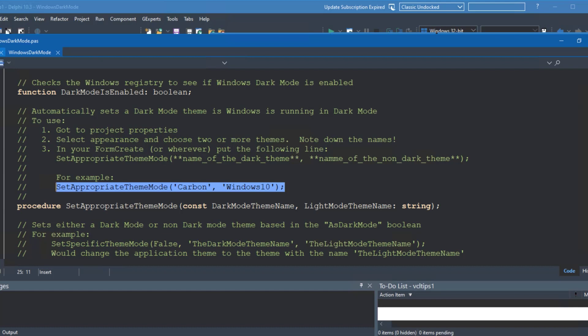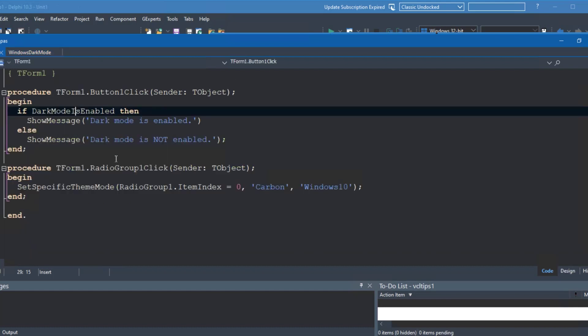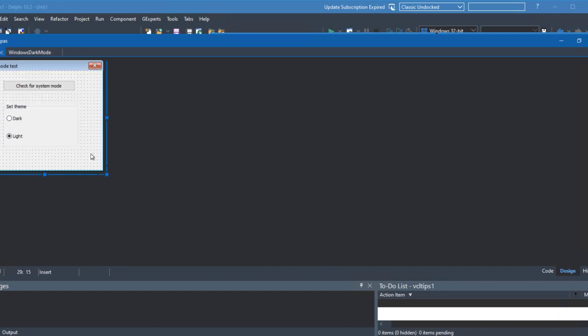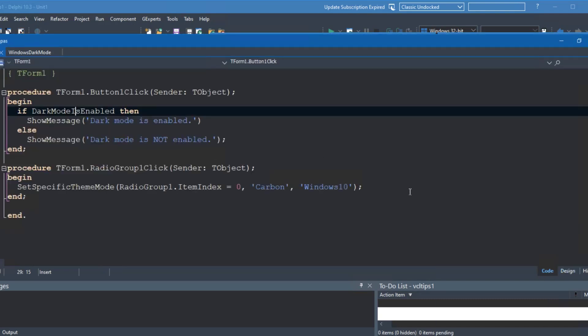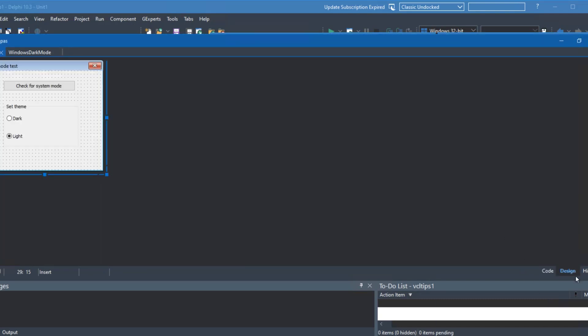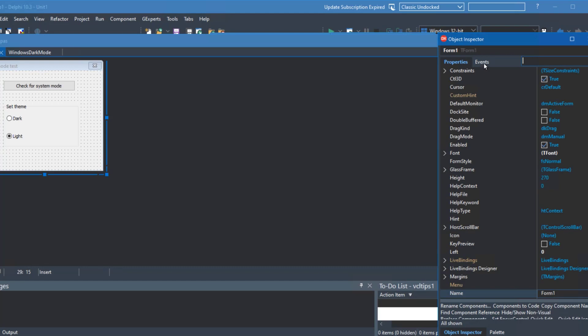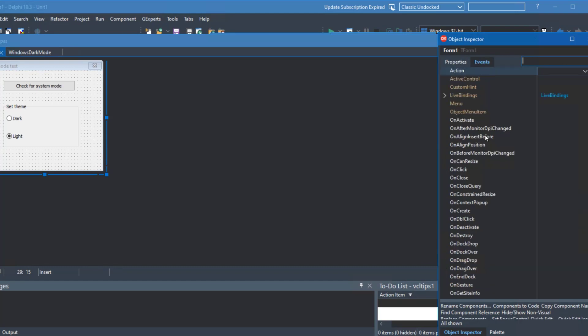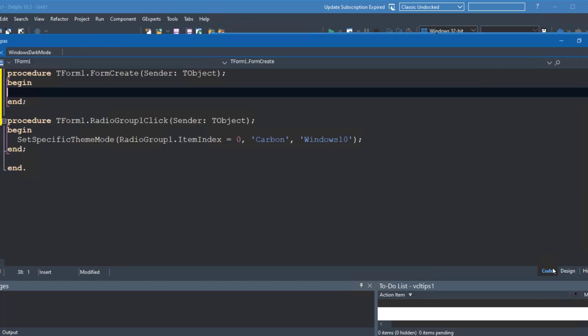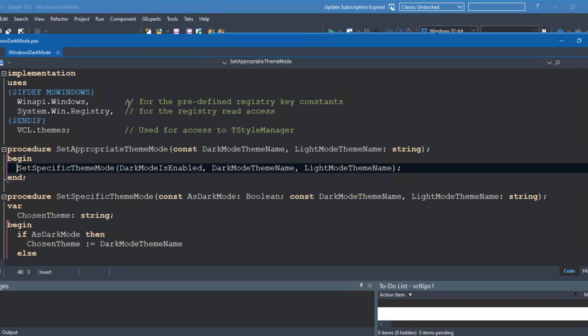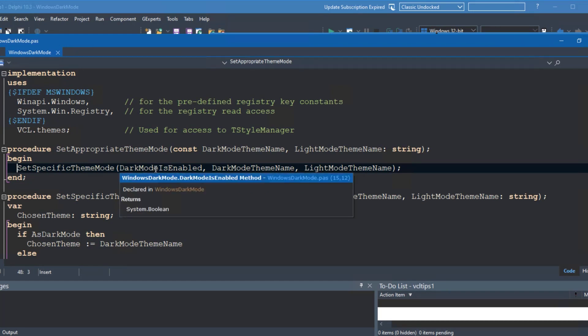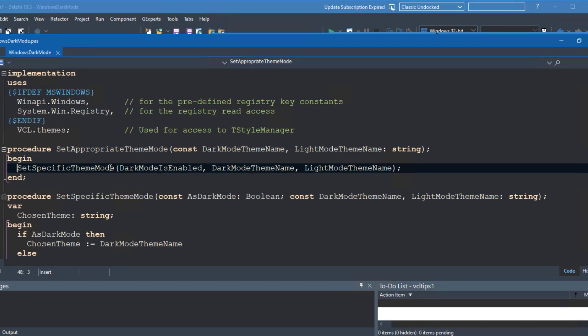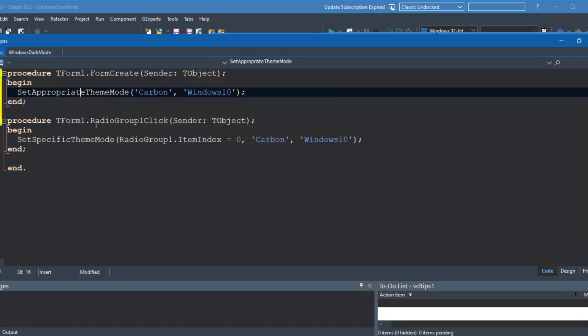But if we just go back and what we'll do is choose in the create on create event for the form. Just going to paste that in. And now when the app runs, what will happen is it's going to call that function. We'll set appropriate theme. And it's just going to work out if dark mode is enabled by reading that registry key. If it is, then it will choose the dark mode theme. Which, as I've said before, we're using carbon at the moment. And if it's light mode or non-dark mode, then it will choose Windows 10. These can be any themes you like. They just need to be theme names.